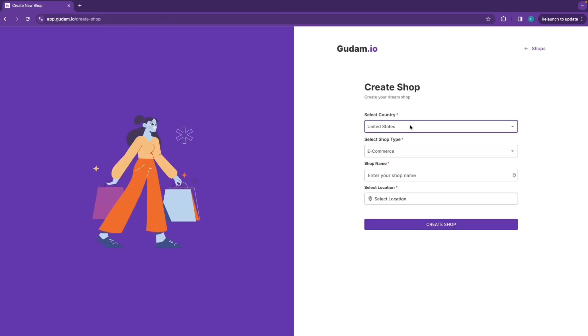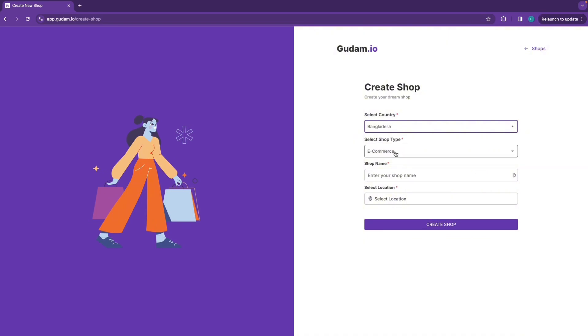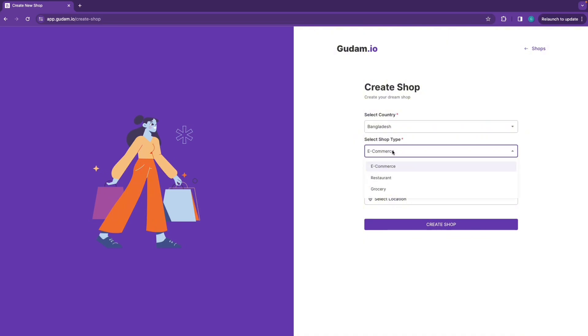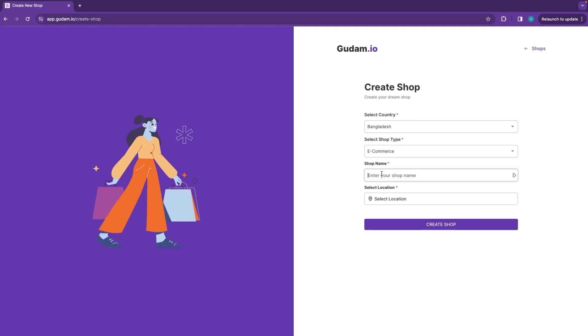Create a shop and click. Select our country — I am selecting Bangladesh. I am using an e-commerce based website. The shop name is Dhaka Gift Shop.